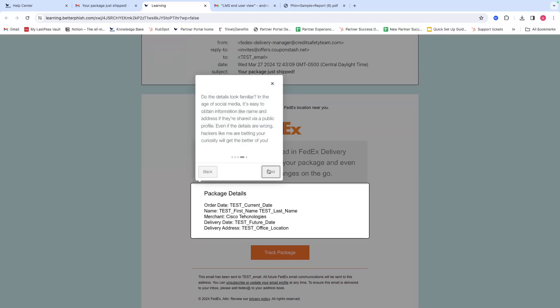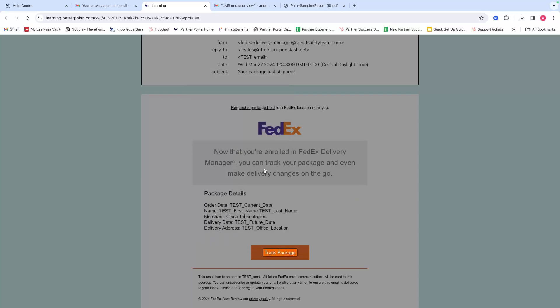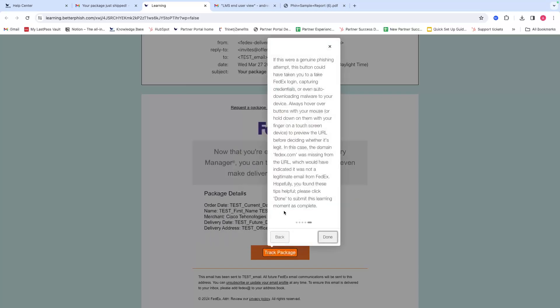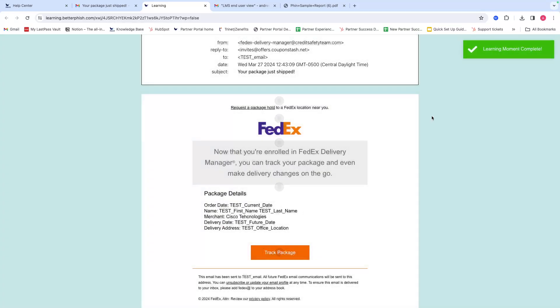They're very helpful on things to look out for and how hackers are trying to send phishes and come after your data. Once you click done, that will register that you've completed the learning moment.